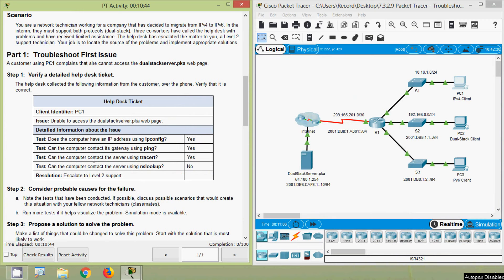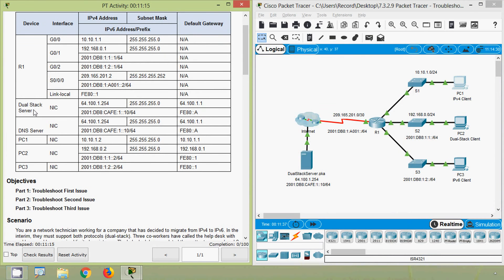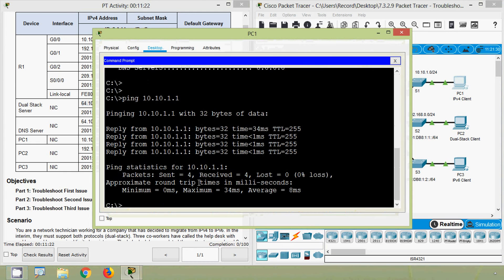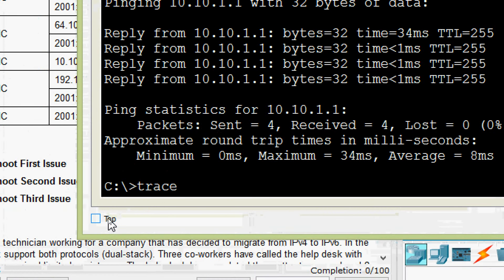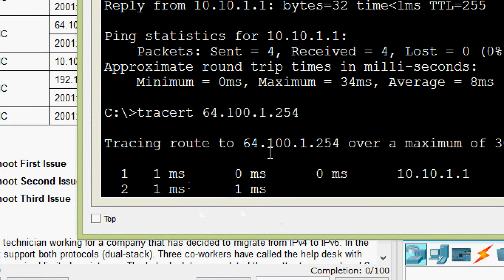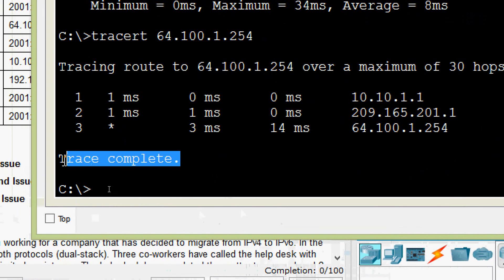Next test: can the computer contact the server using tracert? We have to get the IP address of our server dual stack server.pka. We will copy this address, come to PC1 command prompt, and give the tracert command to the server. Trace complete — it's working.